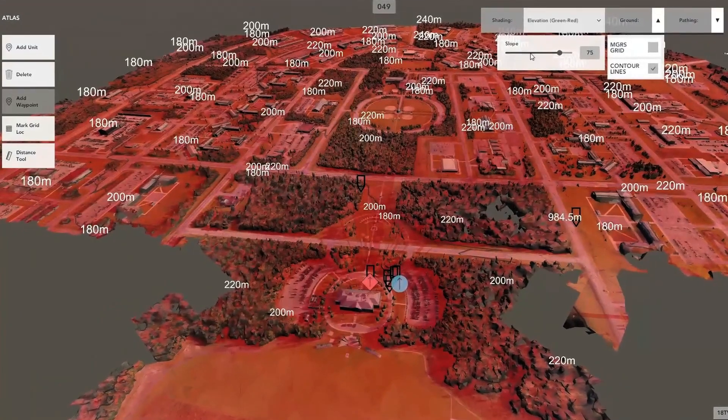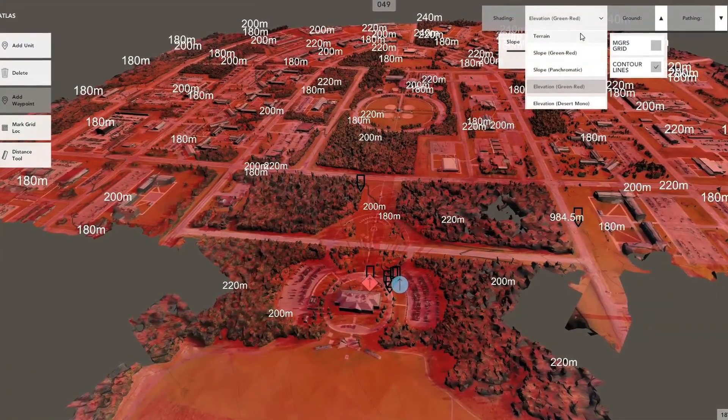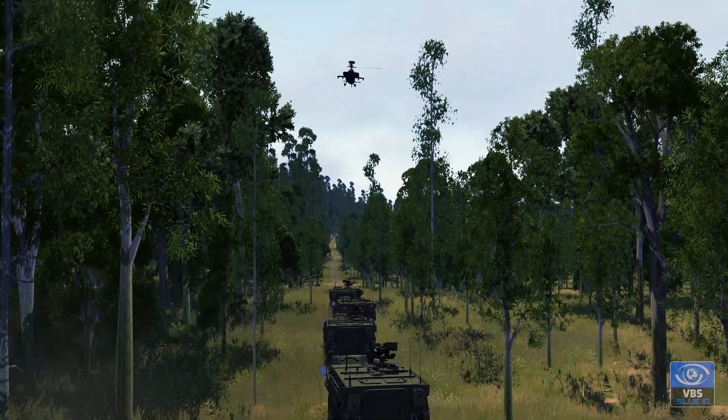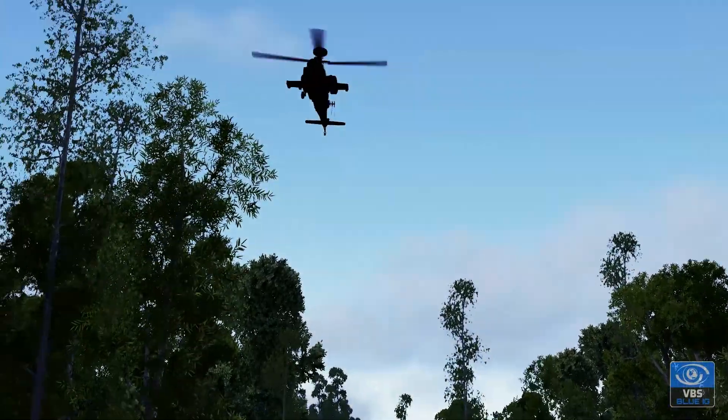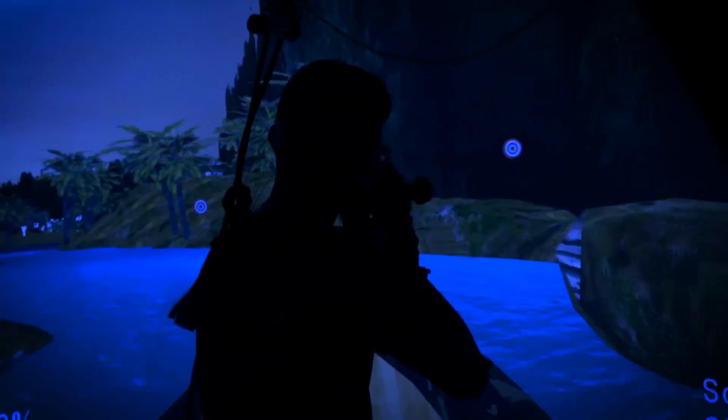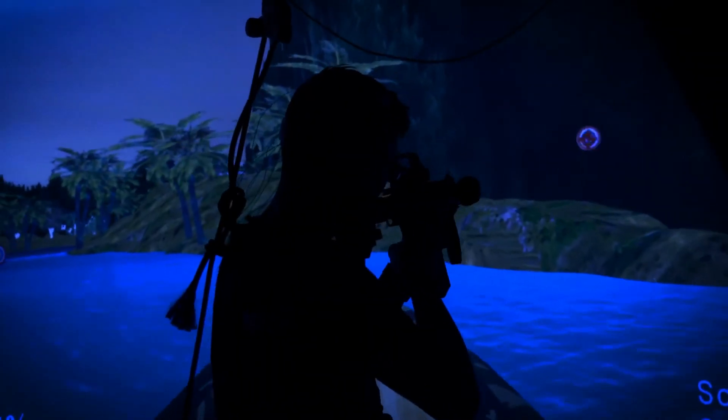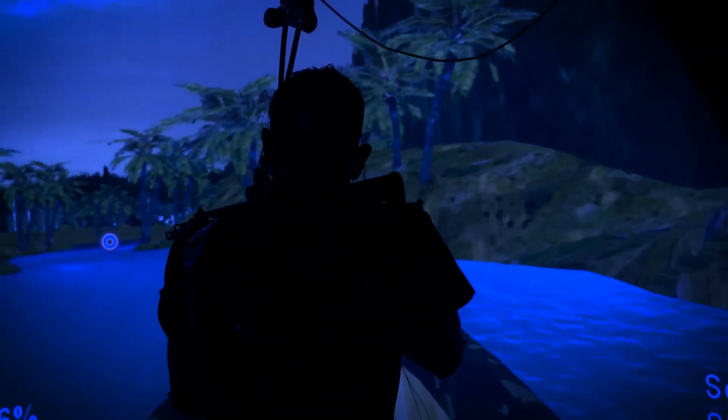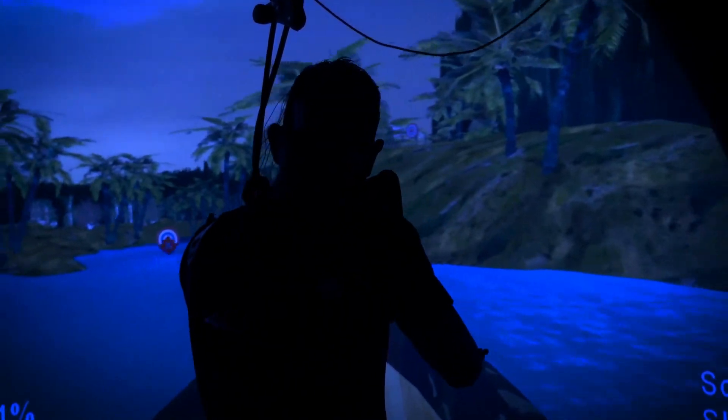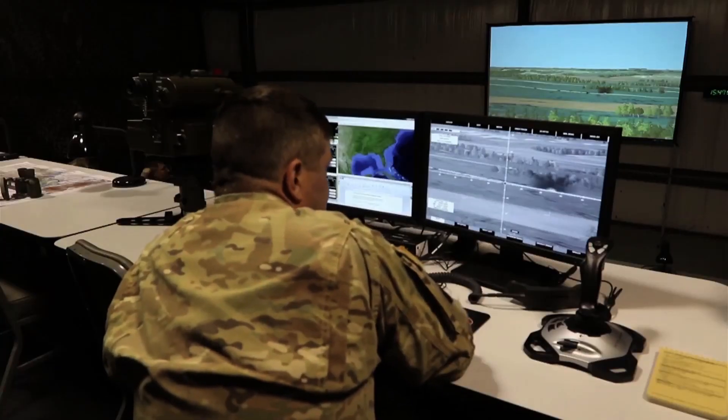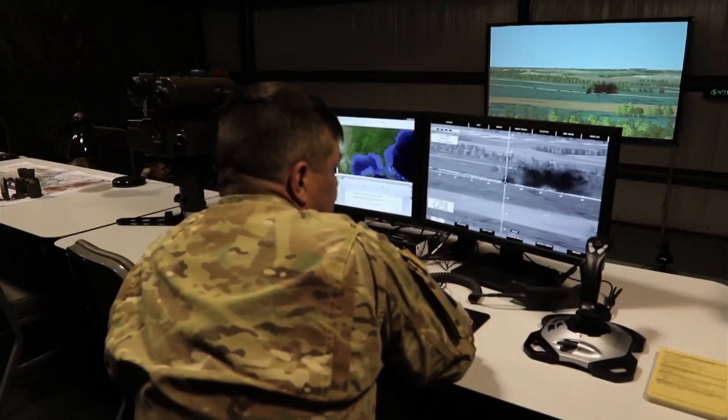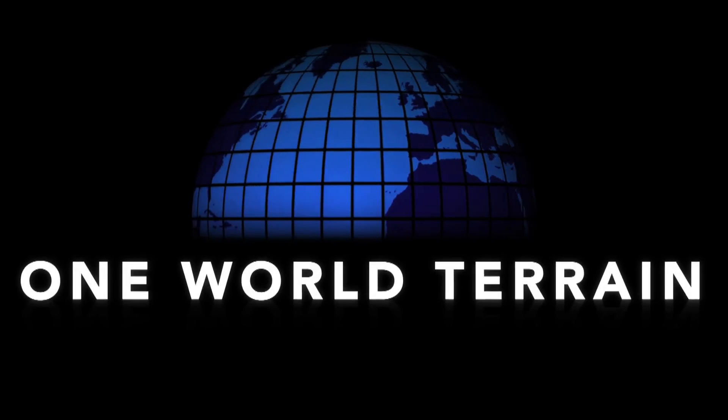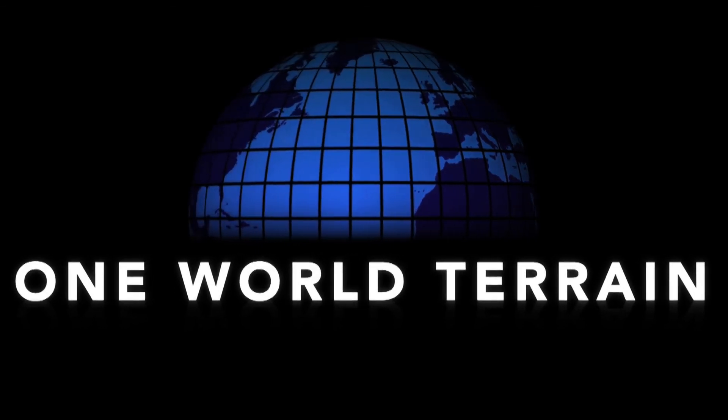Ultimately, the One World Terrain workflow and the solutions created from it will enable soldiers at different echelons with different requirements to experience a seamless, realistic geospatial foundation when executing their training. One World Terrain, supporting the future of Army training.